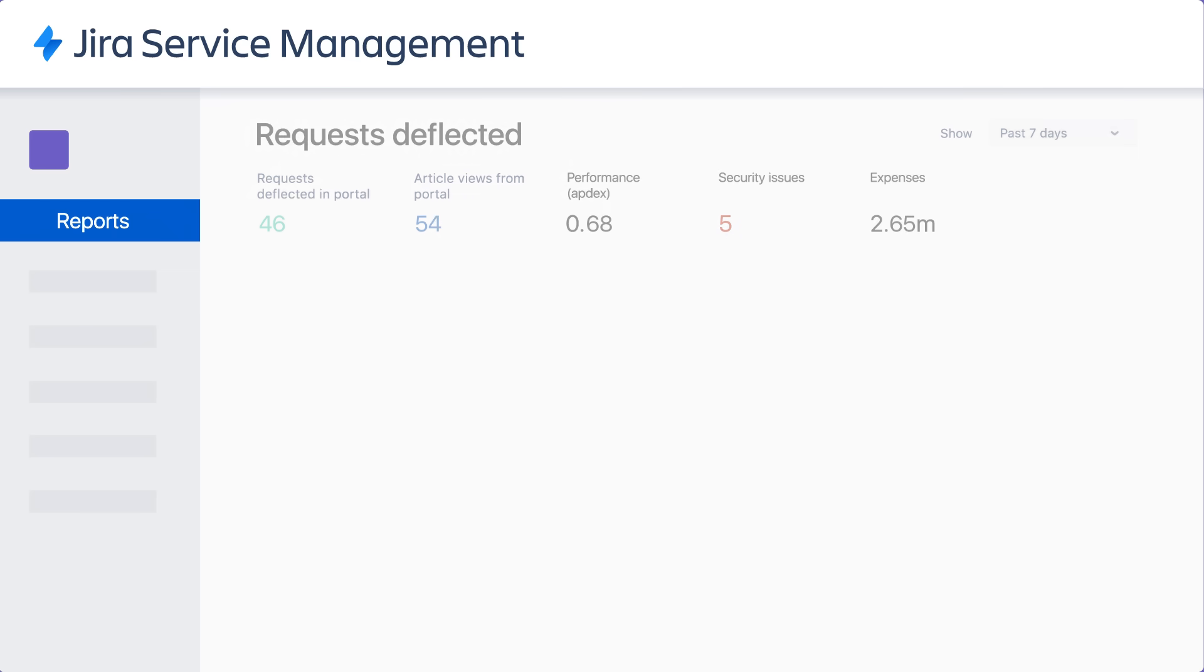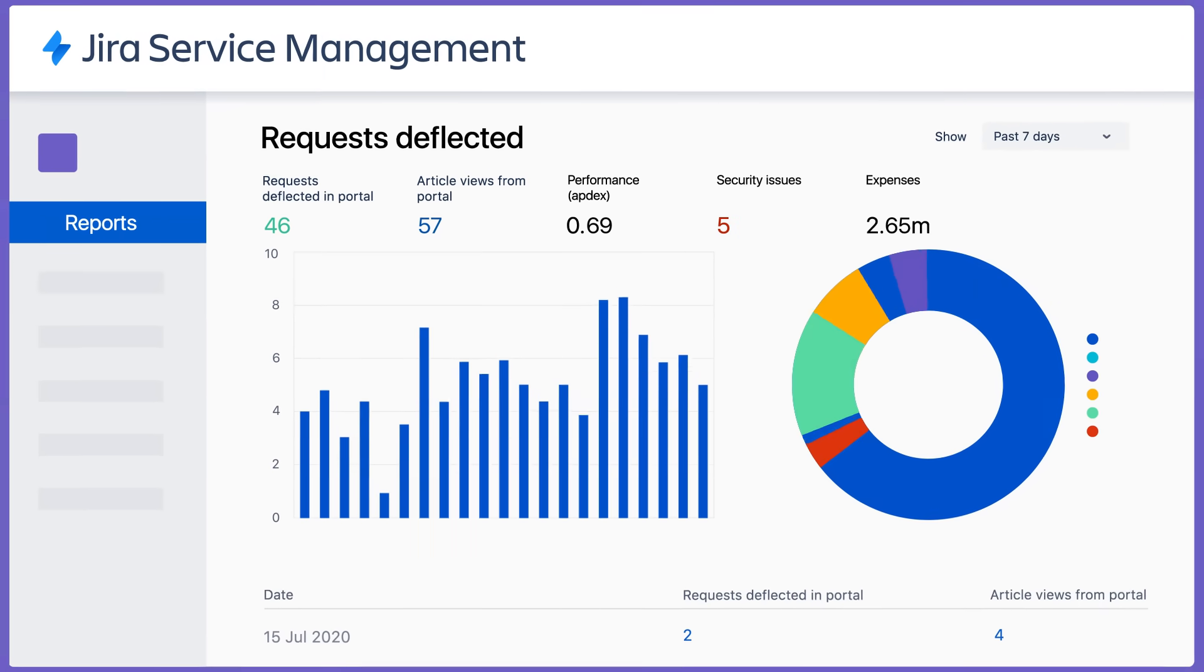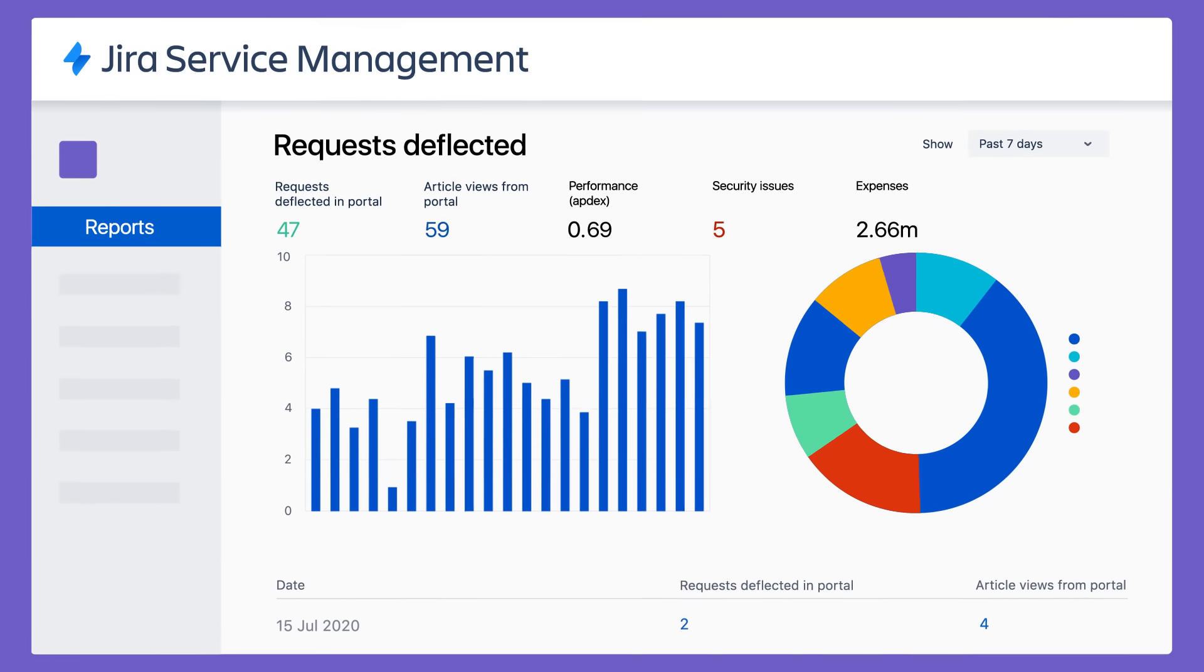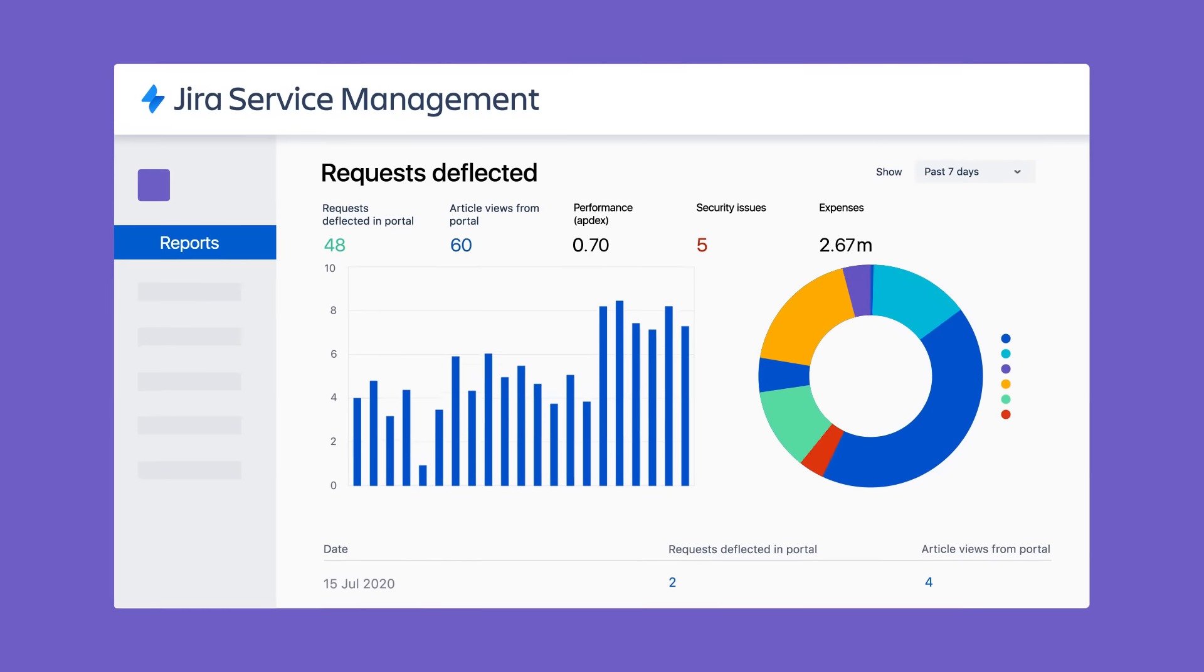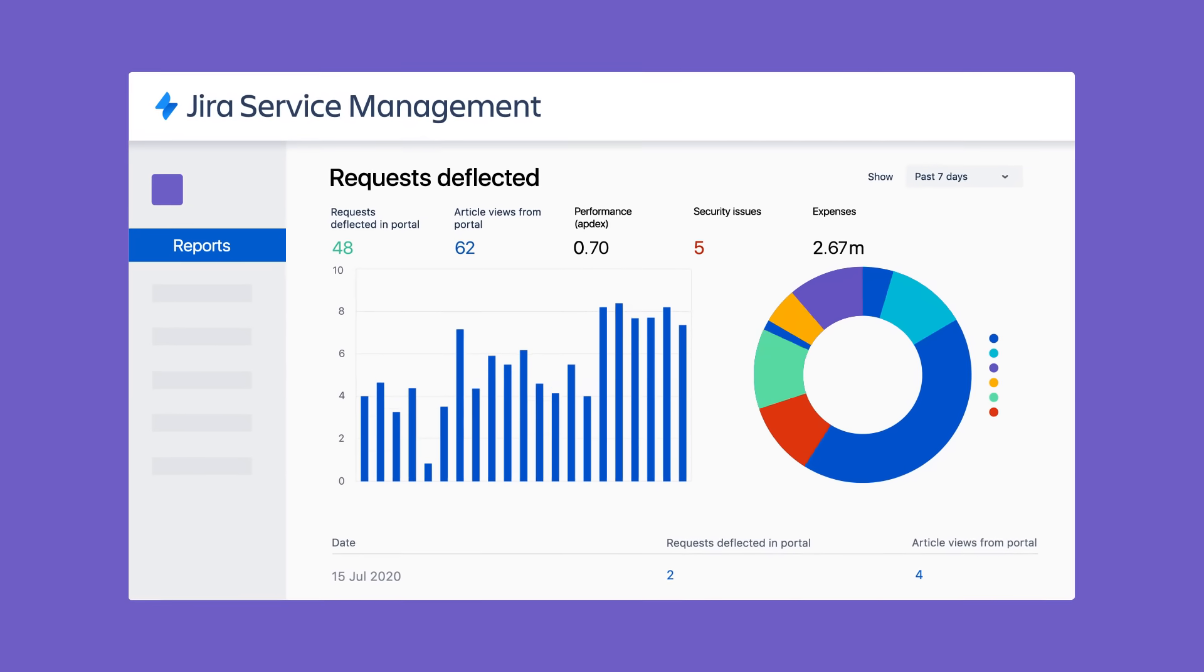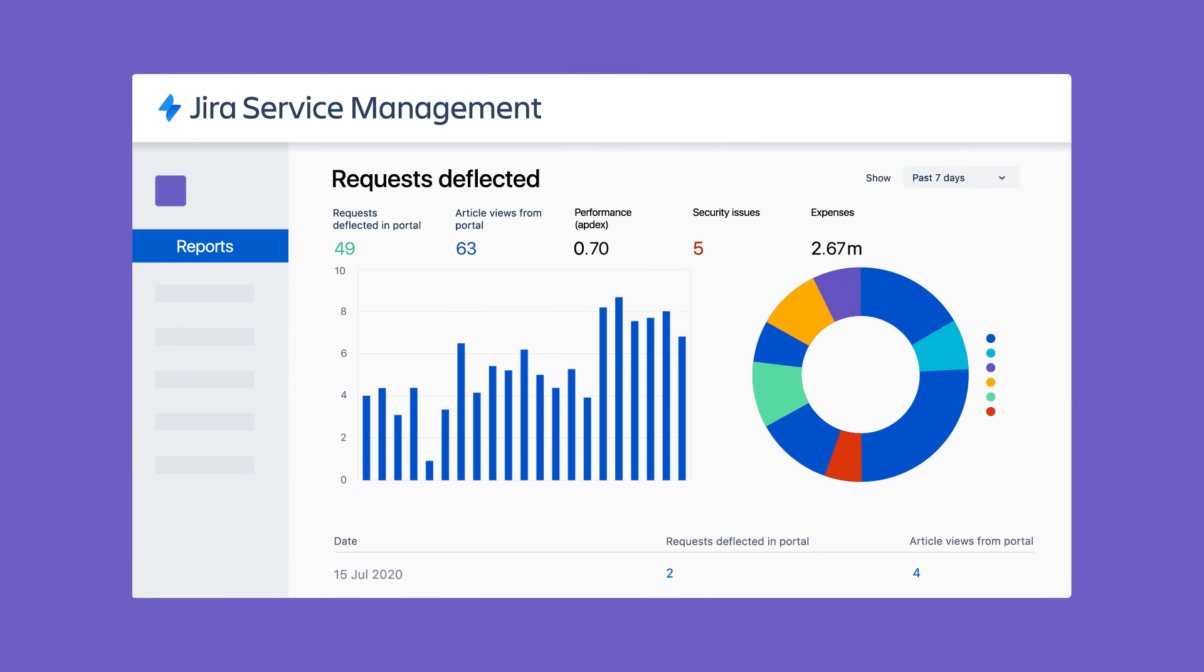And because you're on the Jira platform, powerful analytics give organizations unique insights into their team's work and the services they support.